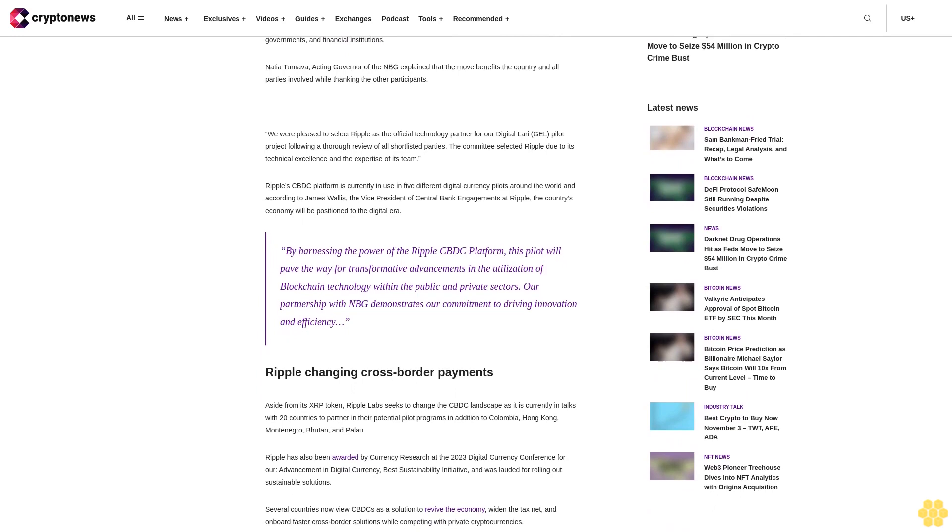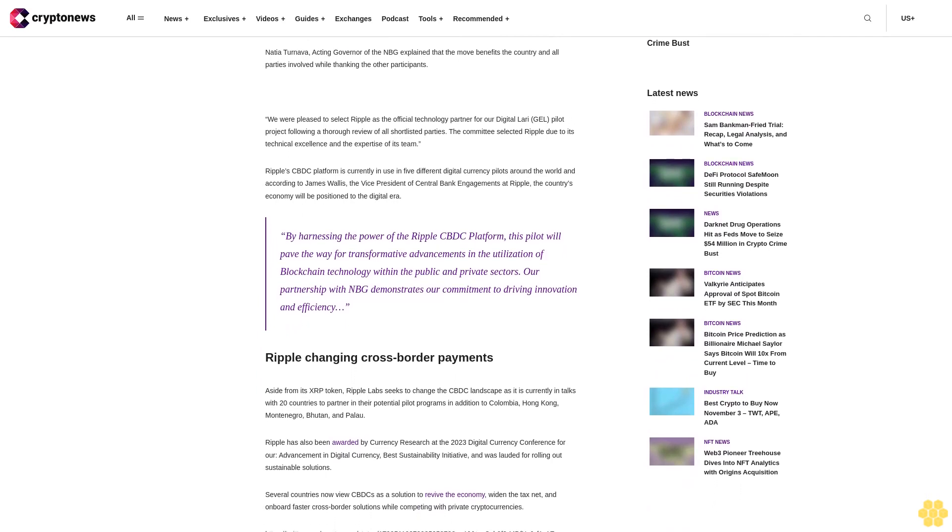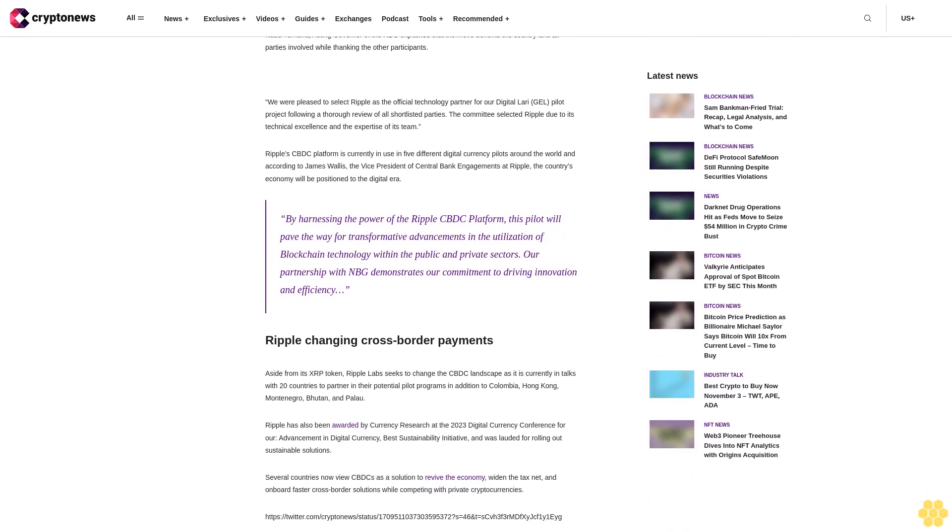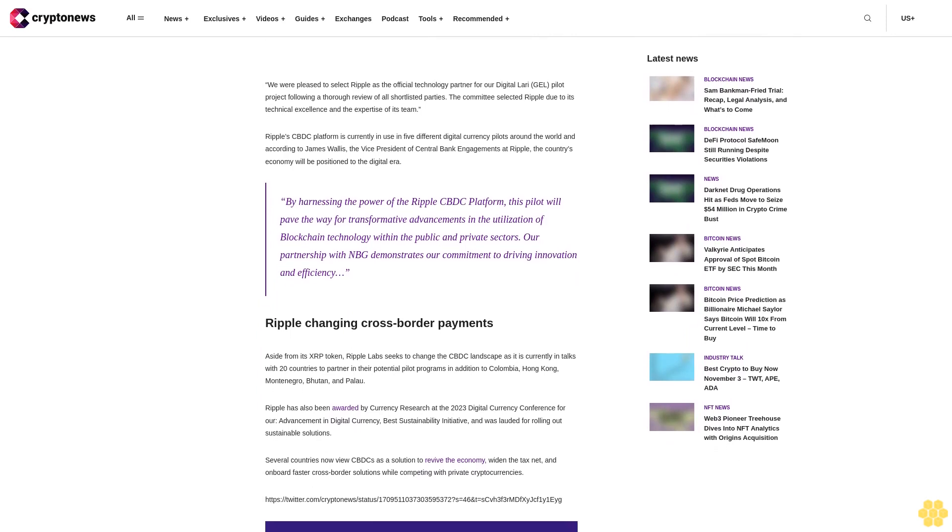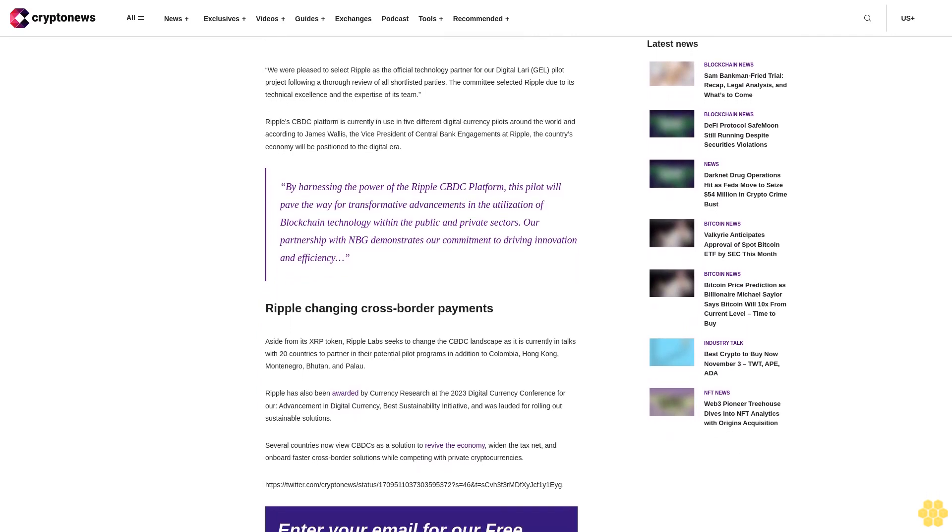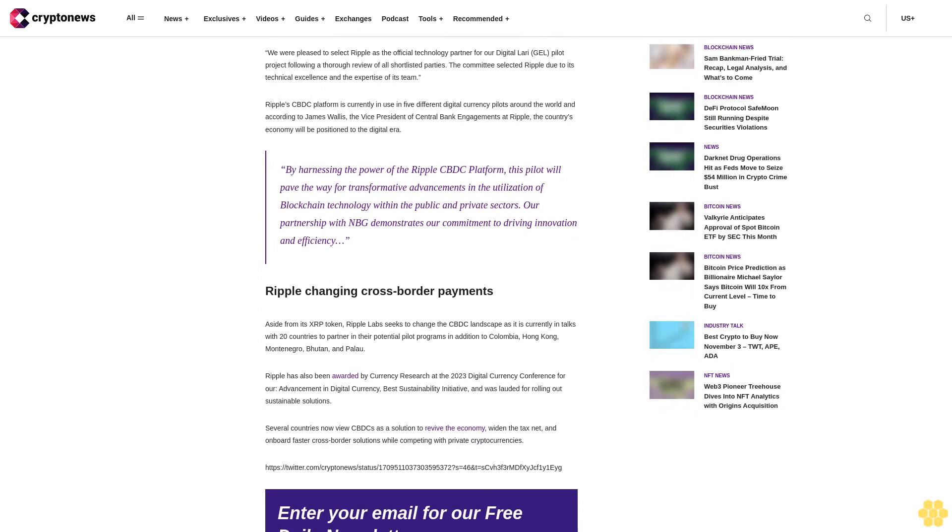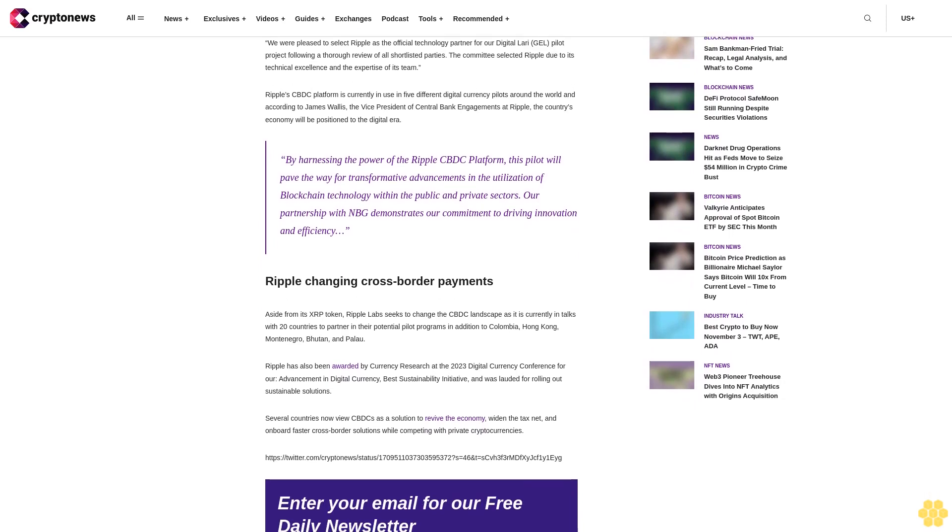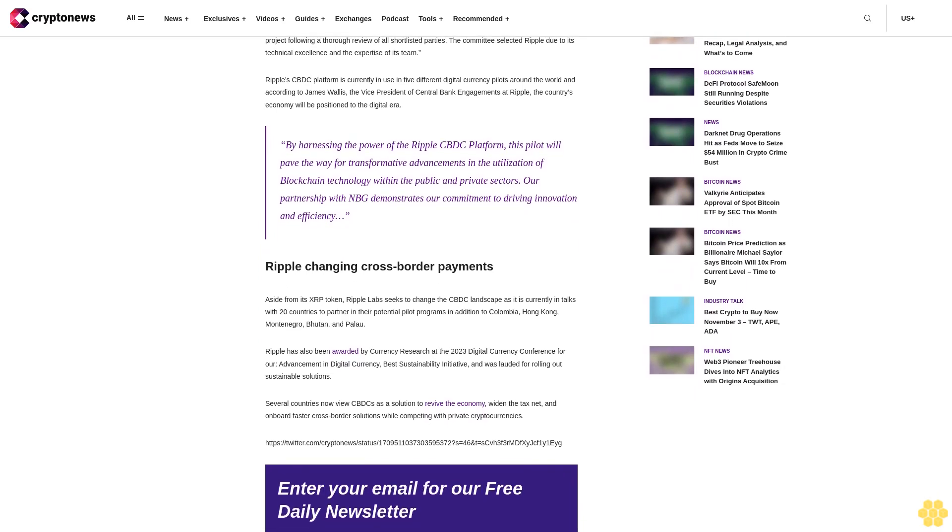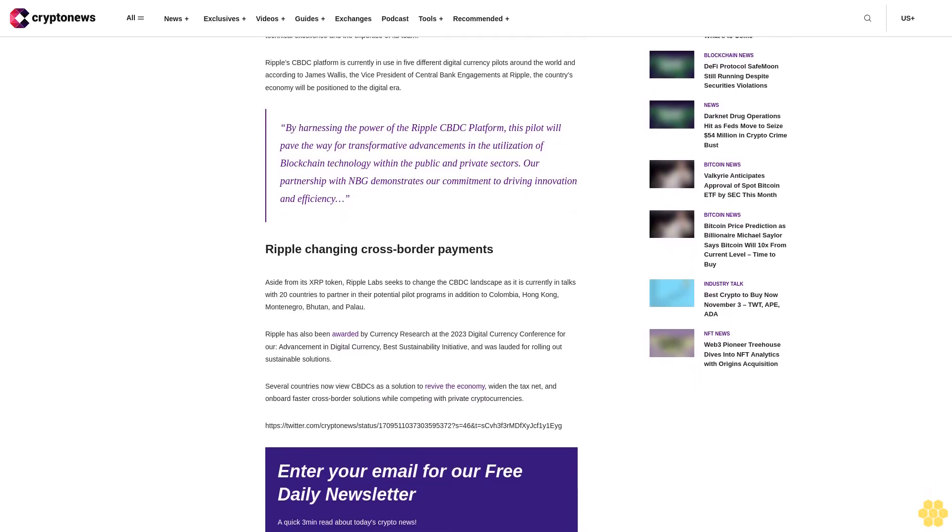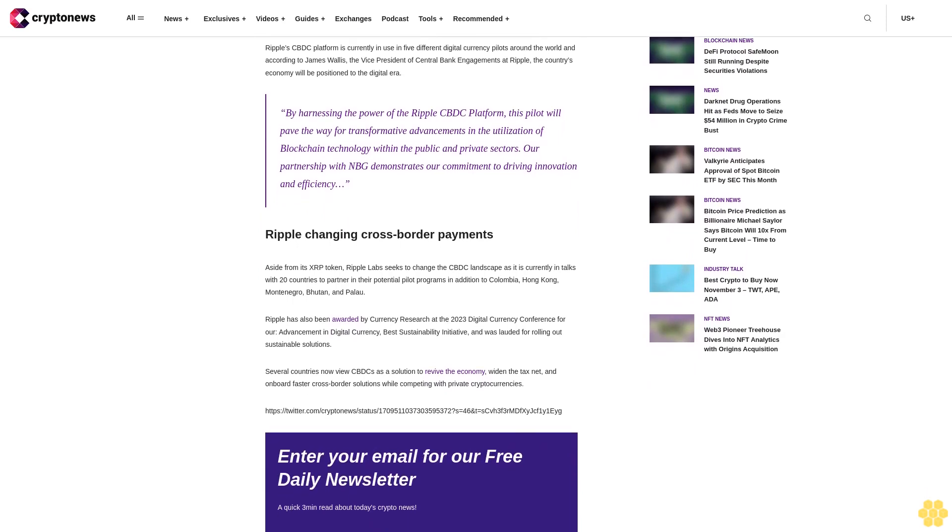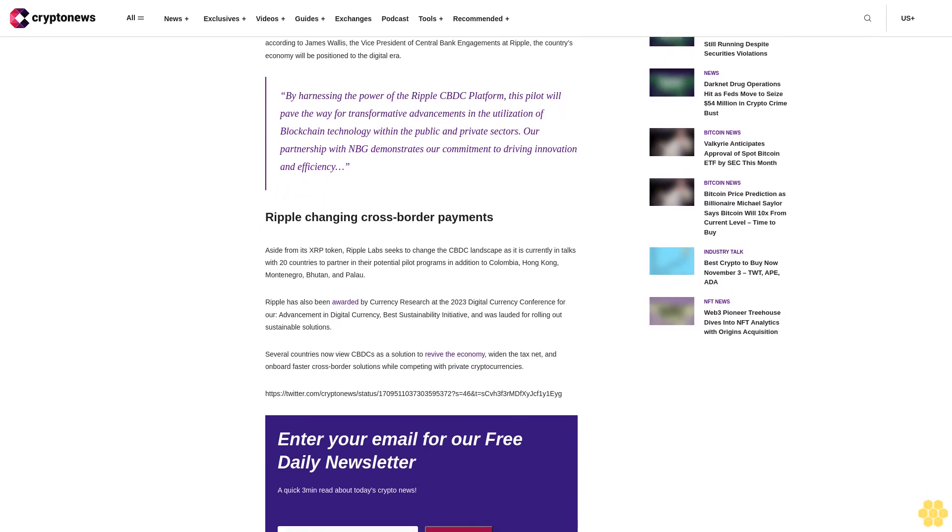Natia Turnava, acting governor of the NBG, explained that the move benefits the country and all parties involved while thanking the other participants. We were pleased to select Ripple as the official technology partner for our digital LARI pilot project following a thorough review of all shortlisted parties. The committee selected Ripple due to its technical excellence and the expertise of its team.